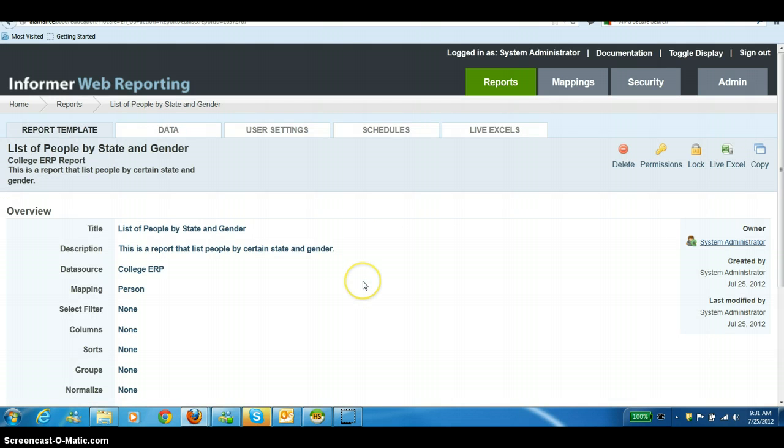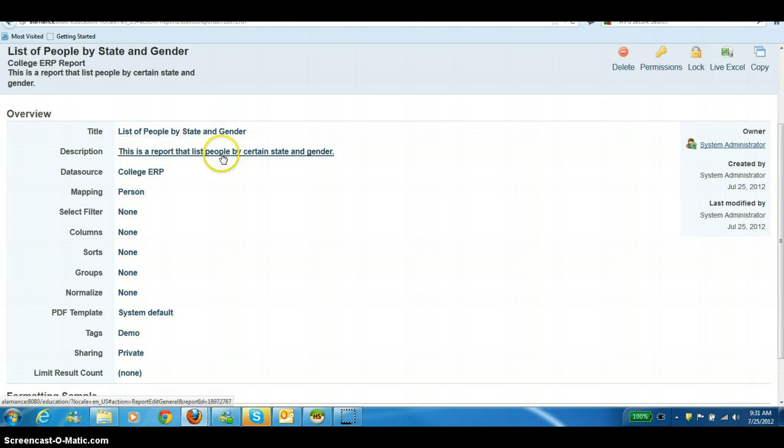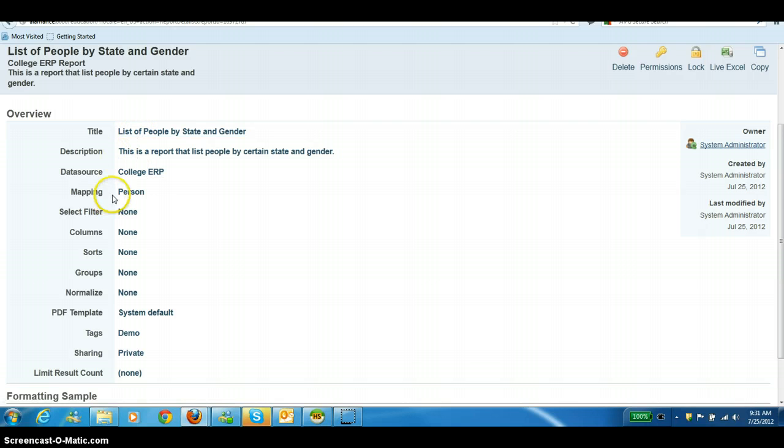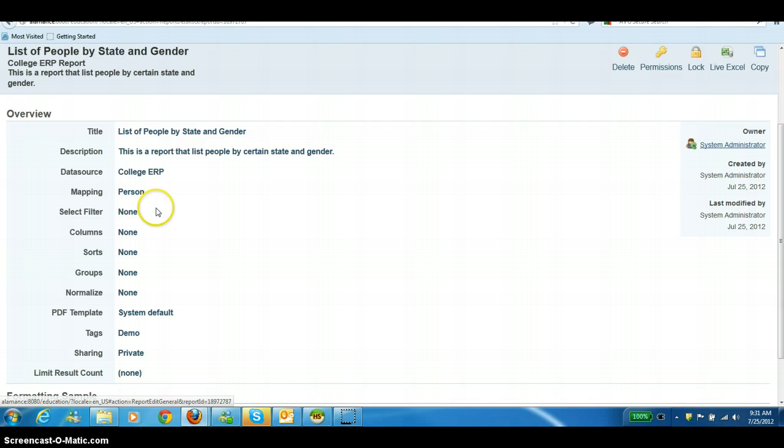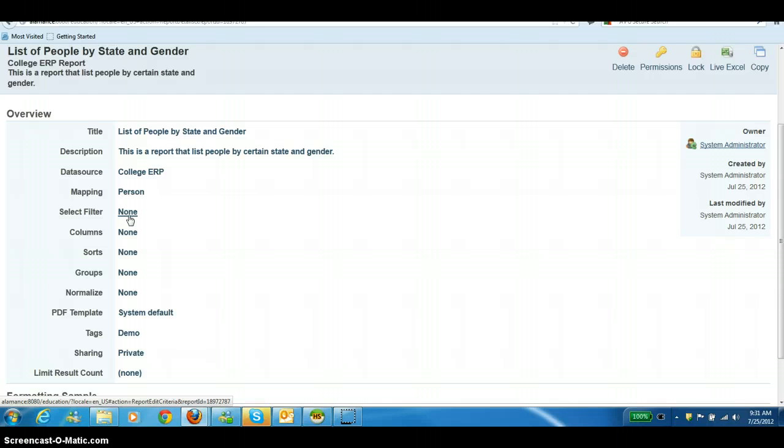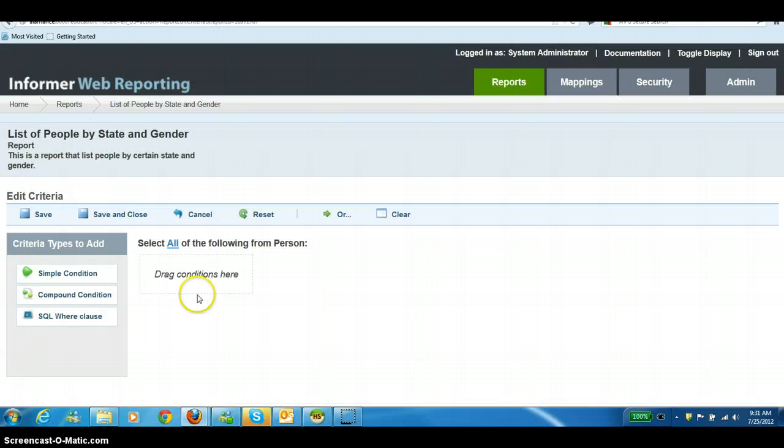Now, you've created your report template. You can see the title, the description, and the data source. If you need to edit any of these, you can click on any of these links to go back and edit. We've chosen our mapping. The next step is to choose the filter for how we want to filter the data. So we're going to click on the None link.